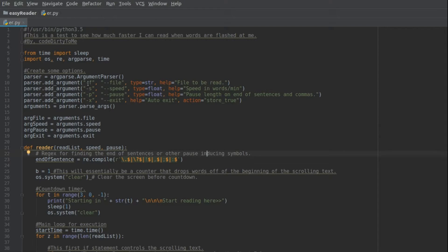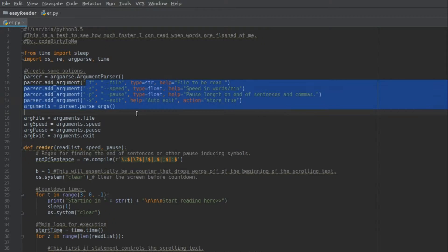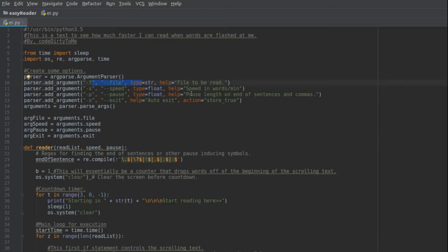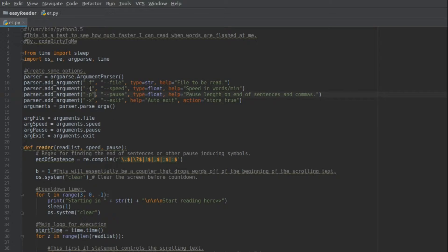So there's only four options. You have -f for the file that you're using, this is the only required option for the script. Everything else will set the default. -s is for speed, so how fast you want to read in words per minute, so it's real simple.